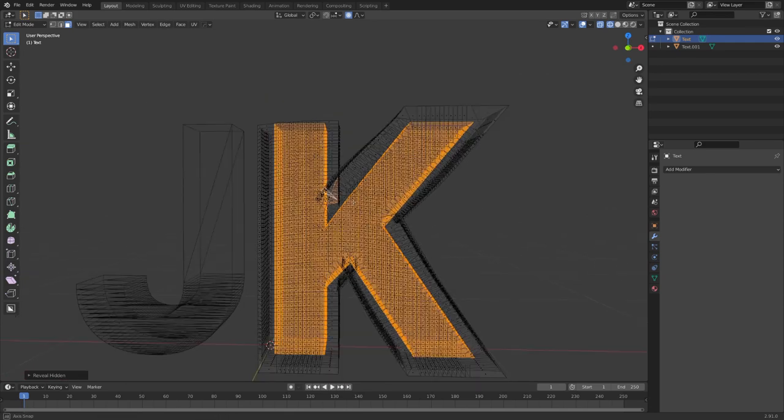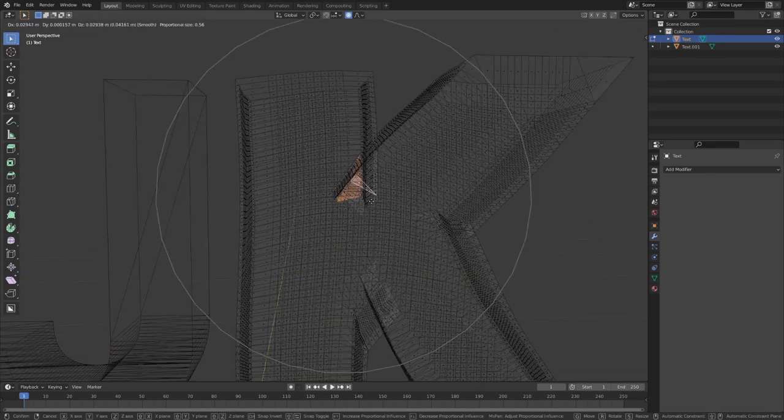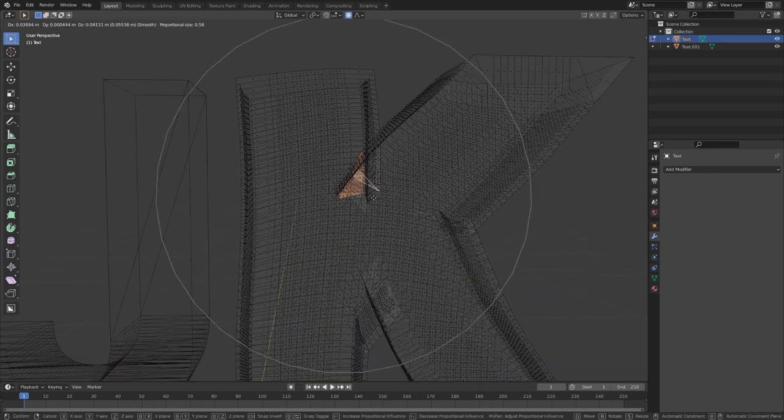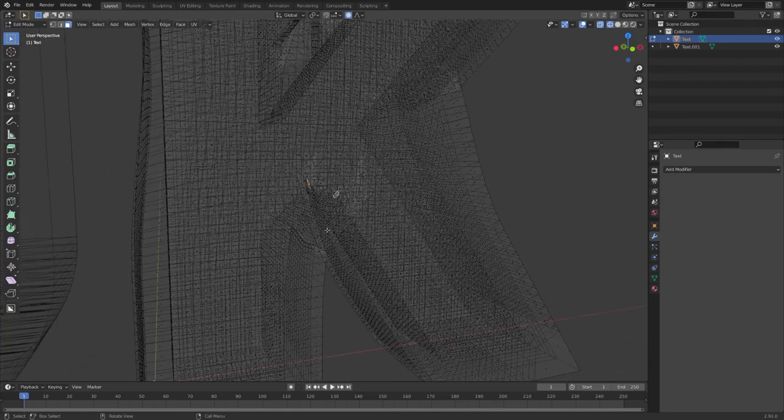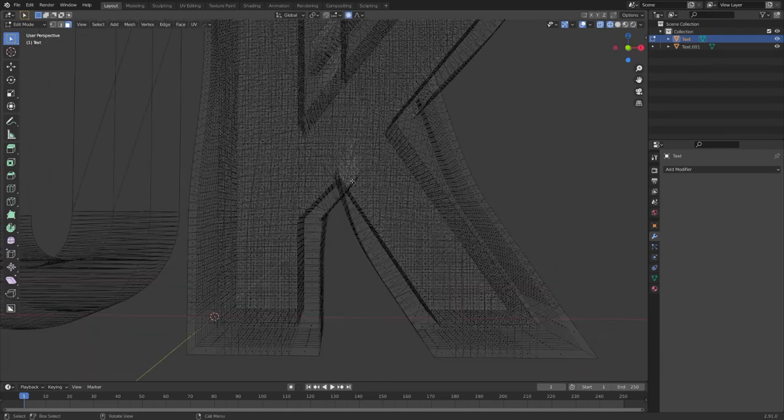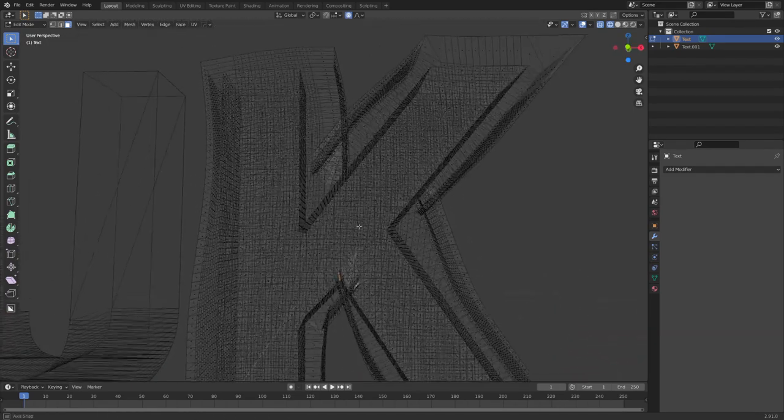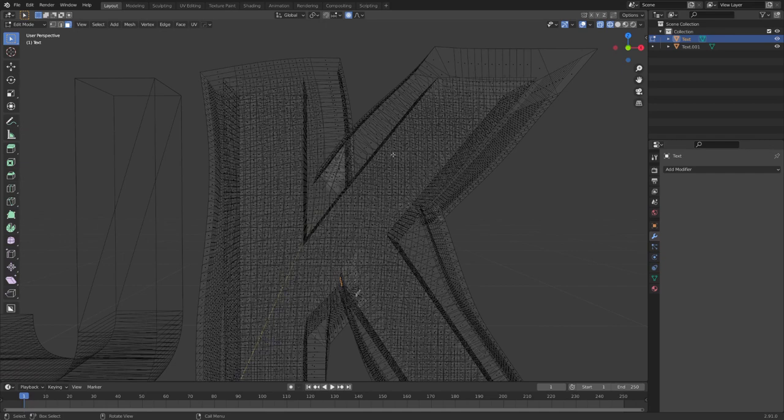So, let's hide this again and move it. Now we need to do the same thing down here because this was moved into the K.